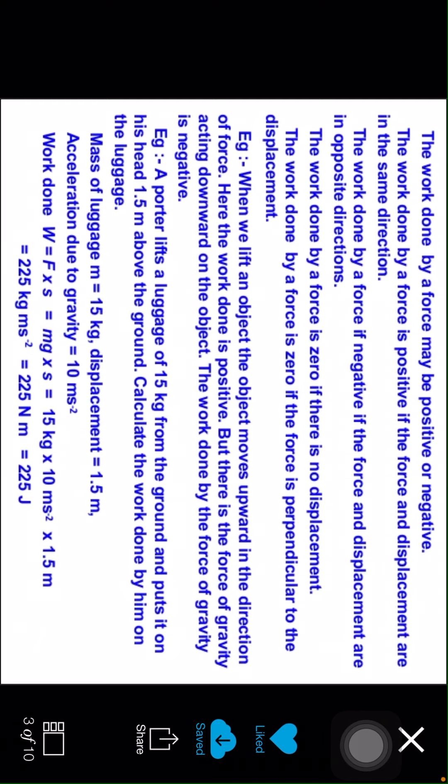The work done by a force may be positive or negative. The work done by a force is positive if the force and displacement are in the same direction. The work done by a force is negative if the force and displacement are in the opposite direction. The work done by a force is zero if there is no displacement. The work done by a force is zero if the force is perpendicular to the displacement.